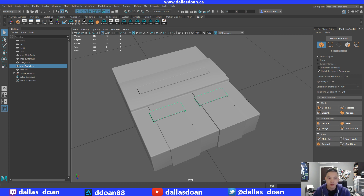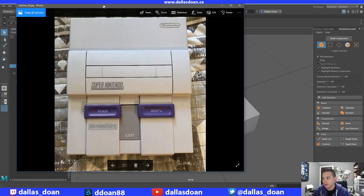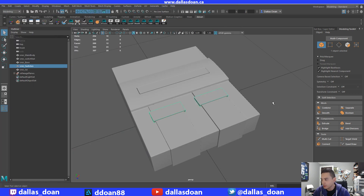What's up everybody, this is Dallas Stone here. Today it's probably gonna be a short stream and we're going to tackle a couple small things because I have very limited time, but I do want to create some content and continue moving forward with the Super NES console. Today we're gonna tackle this little switch.